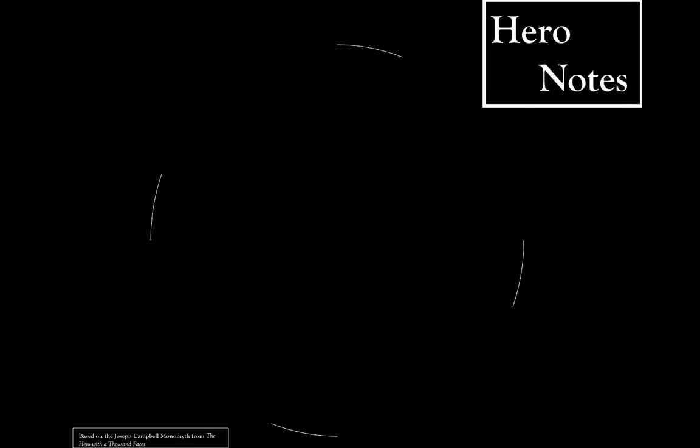This video of Hero Notes is based on Joseph Campbell's monomyth from his book The Hero with a Thousand Faces.